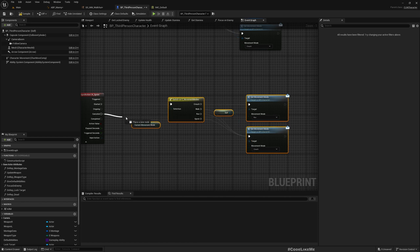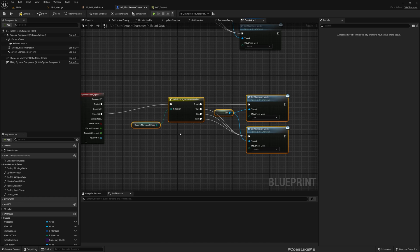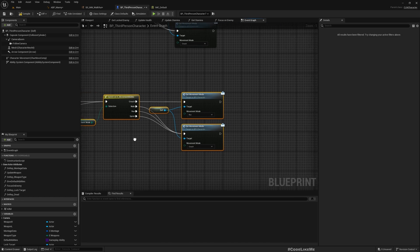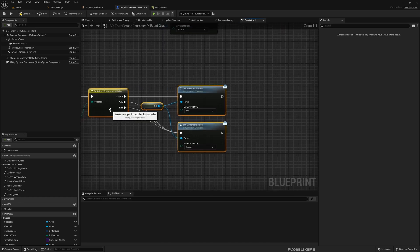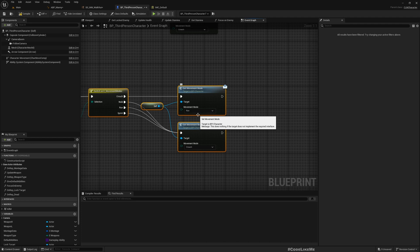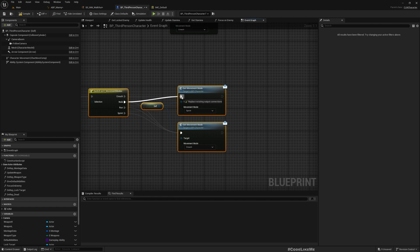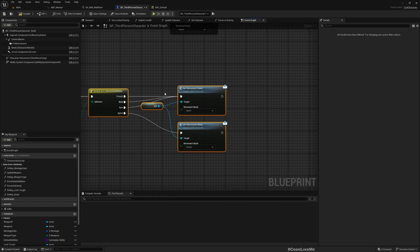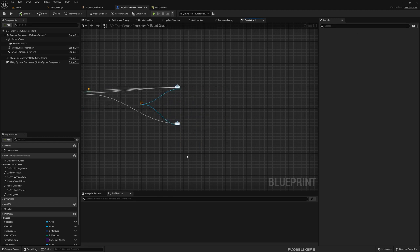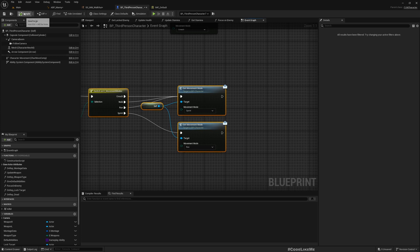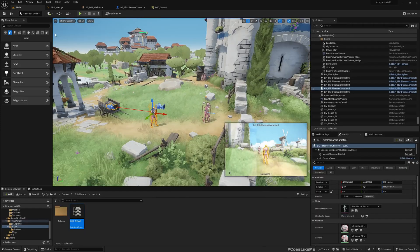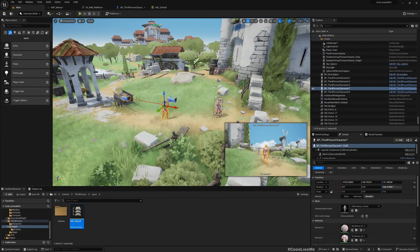When it is crouching, if I press sprint we should go to sprint mode. If we are walking we should go to sprint. Running also needs to go to sprint, but if we are sprinting we should go back to running.